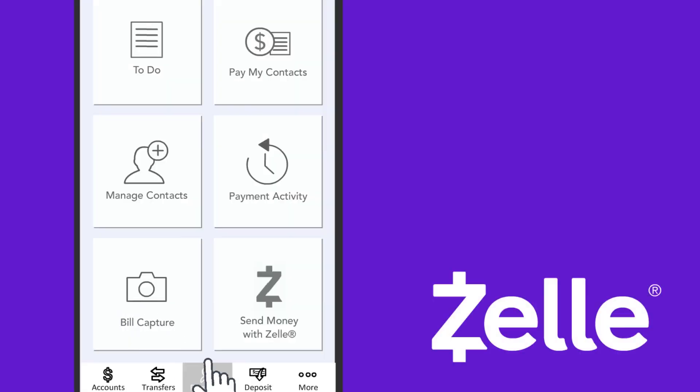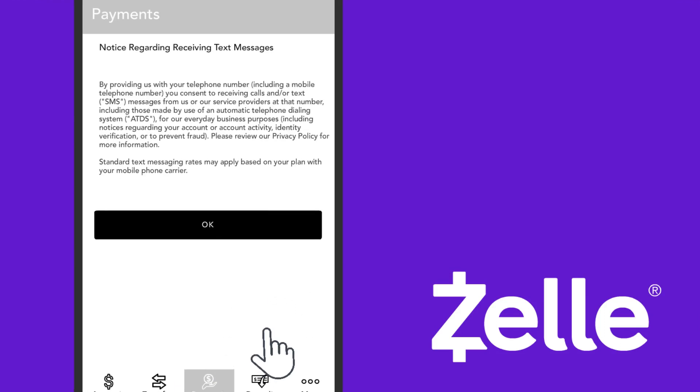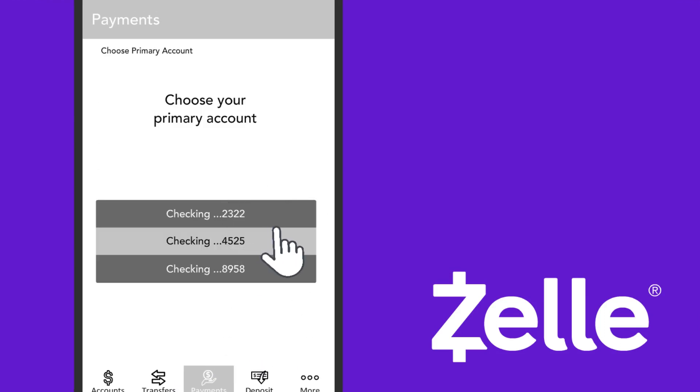To get started, under Payments, select Zelle, accept the terms and conditions, provide your mobile number, and choose the account you want to use with Zelle.